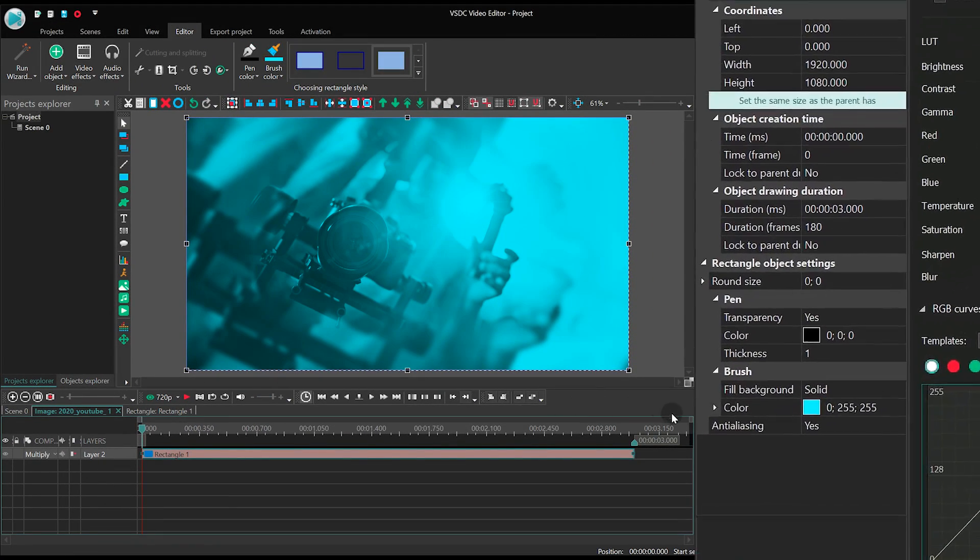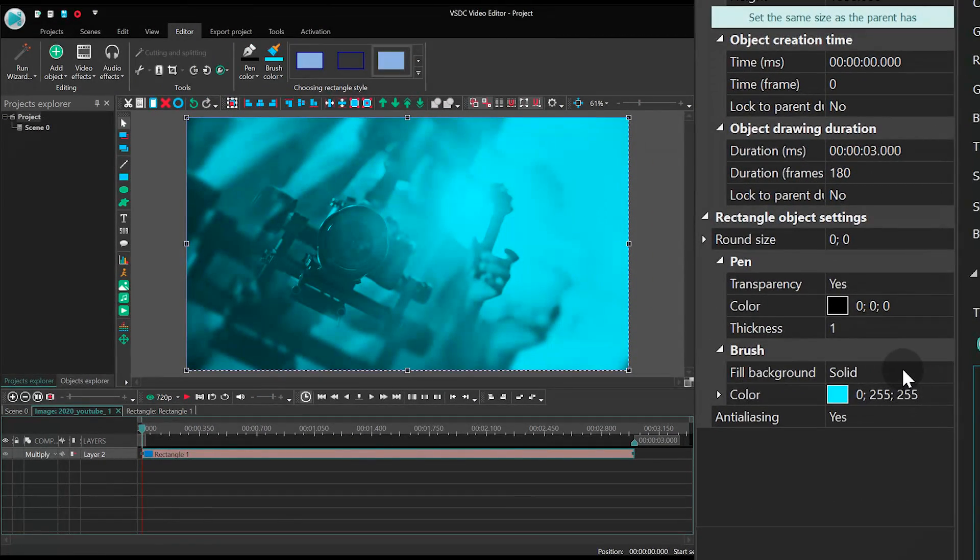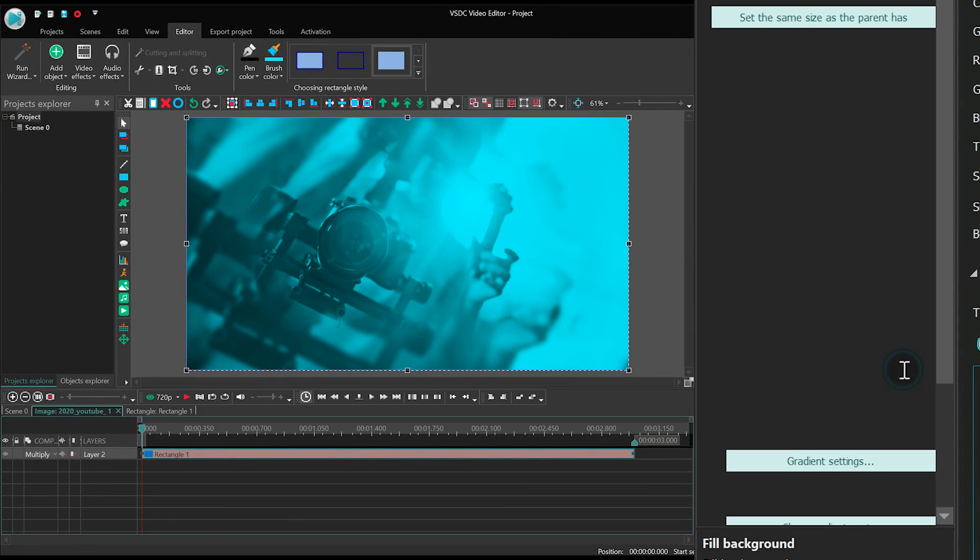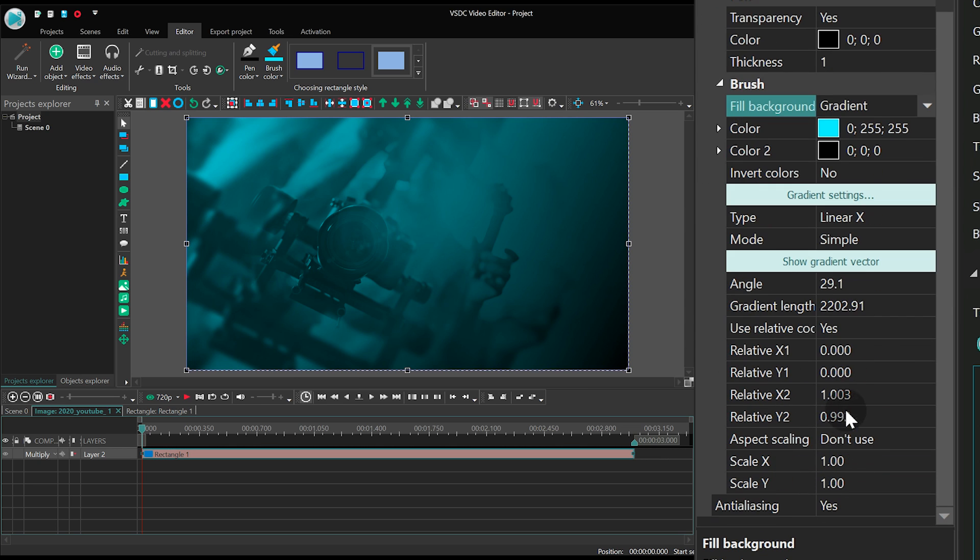Switch the filling type from Solid to Gradient. Then adjust the gradient vector.